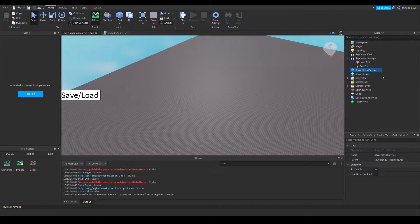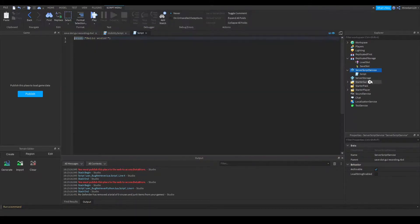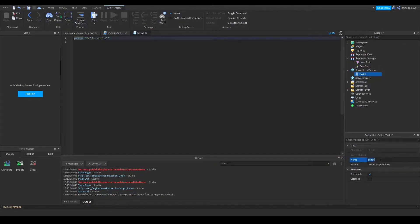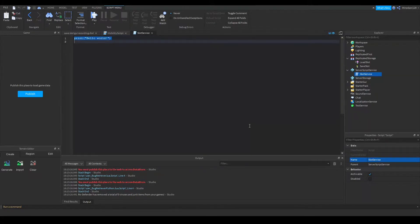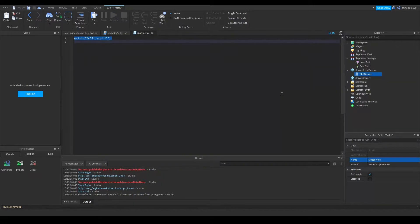To be able to use these remote events, I'm going to be adding a script into ServerScriptService and I will call this something like 'SlotService'. Inside the script I will make two variables which will reference the two remote events I have in my ReplicatedStorage.